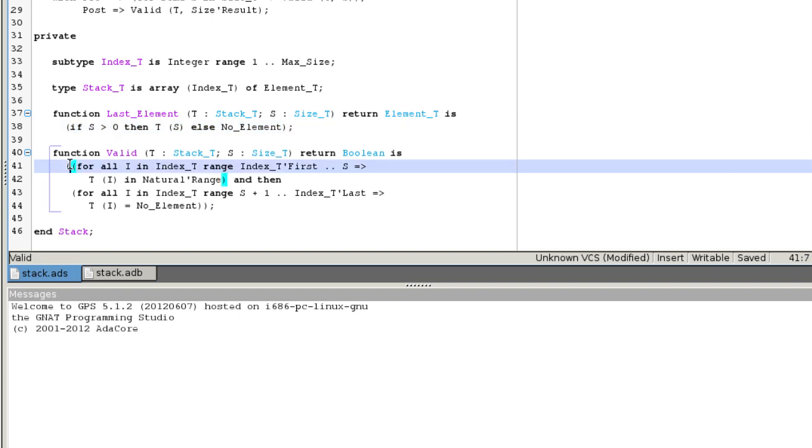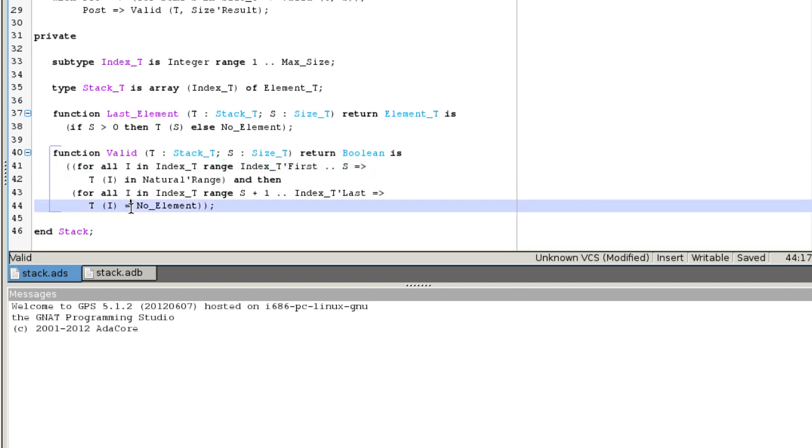For execution, it is simply translated as a loop. The postcondition of valid states that the array representing the stack can be divided into two parts. The first one contains naturals and the second part contains the special invalid element.